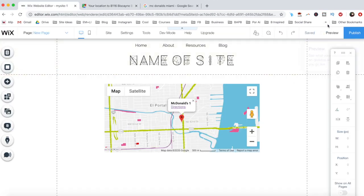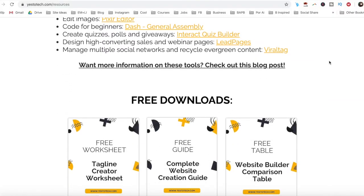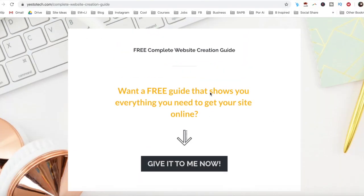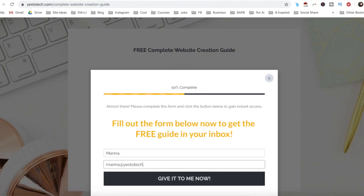Always remember to save and publish your work so that it's live for everyone who accesses your site. Now you know how to add multiple locations on Wix Google Maps. As promised, to get a free complete website creation guide to help you create your own website step-by-step without stress or overwhelm, just click on the link in the description box below.